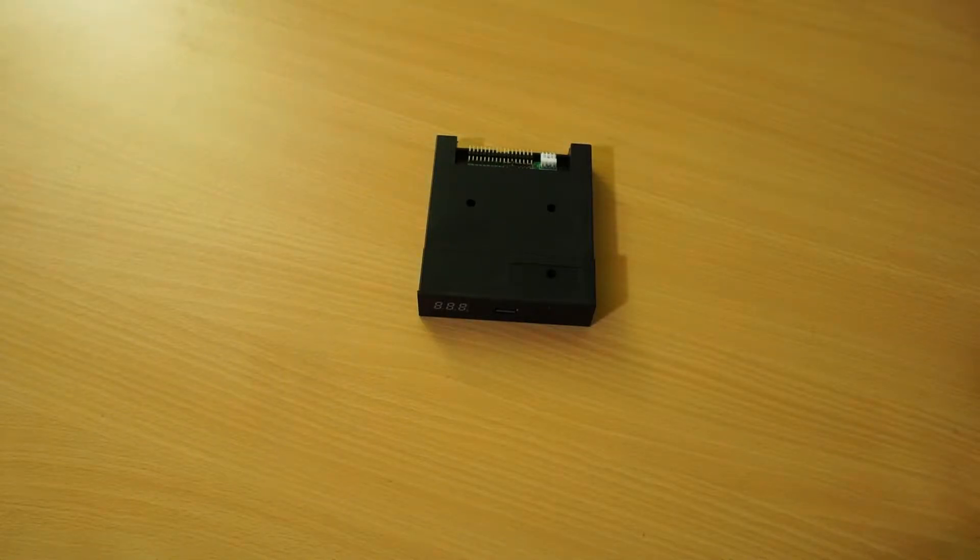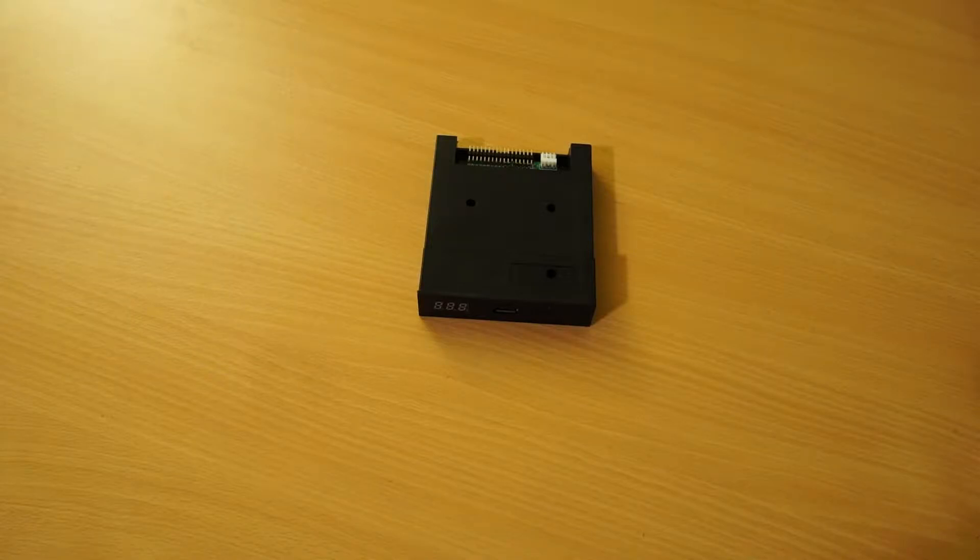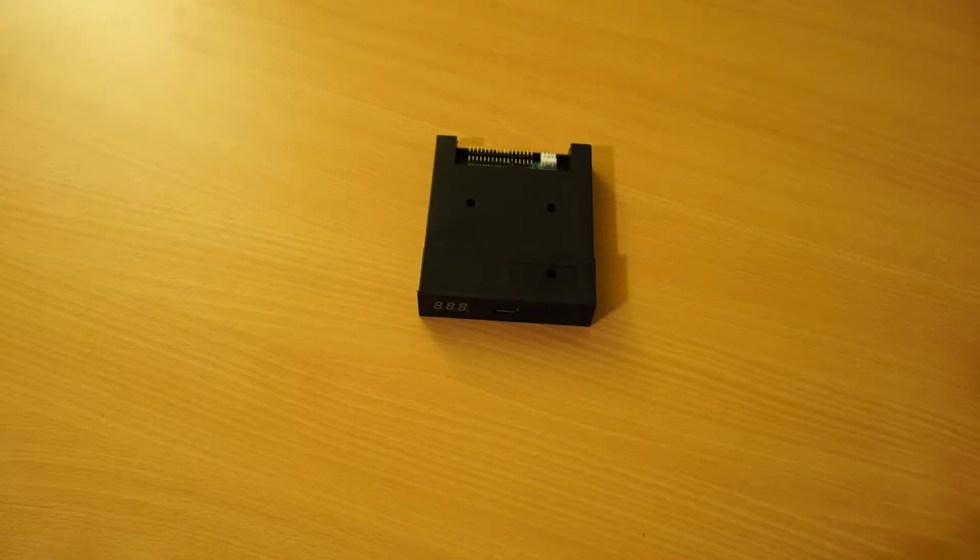Hi everyone, I'm going to show you how to modify your existing GoTek drive that has been flashed with the HXC 2001 firmware to have a sound mod.